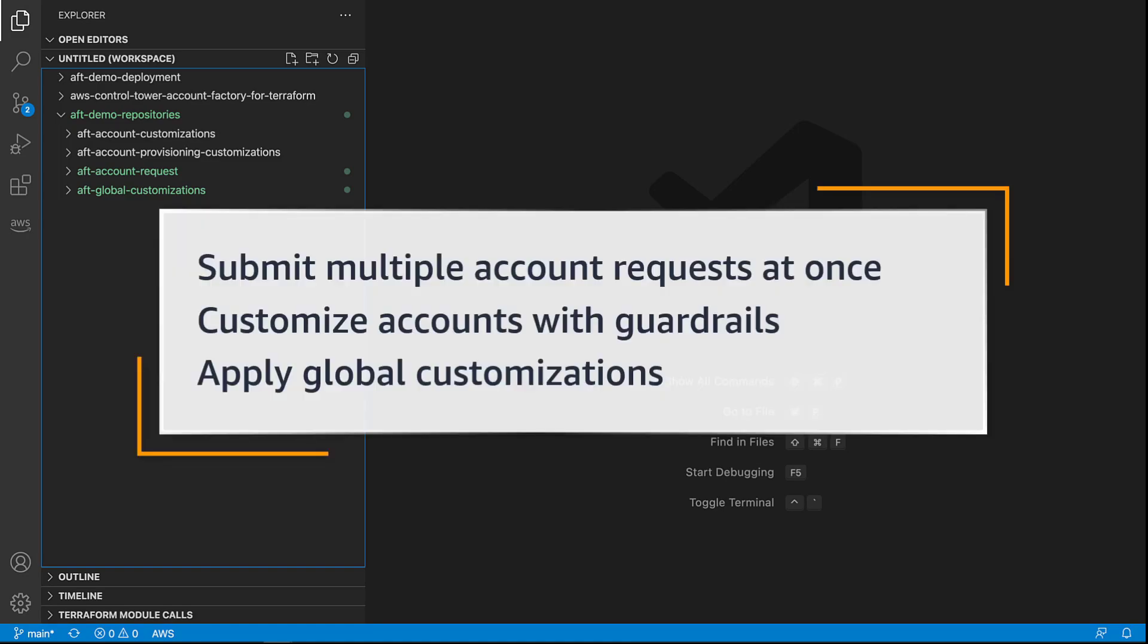In this video, you'll see how to provision and customize accounts using AWS Control Tower Account Factory for Terraform, or AFT. With this solution, you can use Terraform to submit multiple account requests at once, customize accounts with guardrails, and apply global customizations to both new and existing accounts.